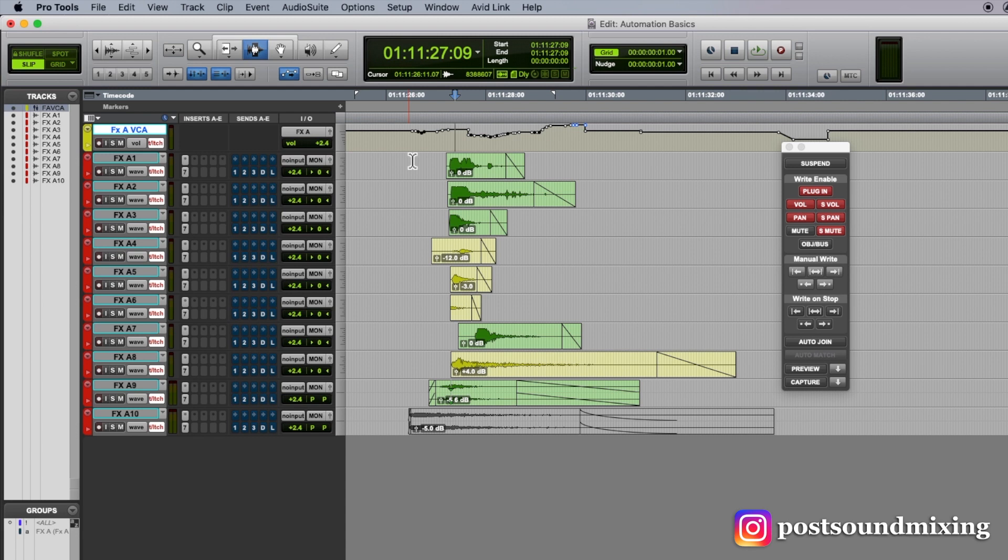pan something left, pan something right, open up a send, hit play, and then those parameters will write throughout the scene.